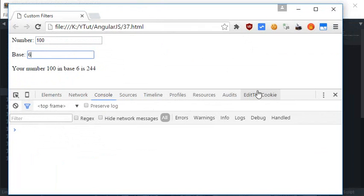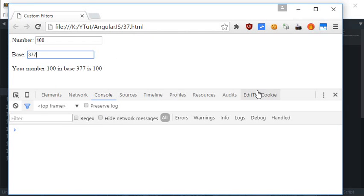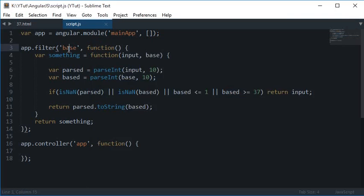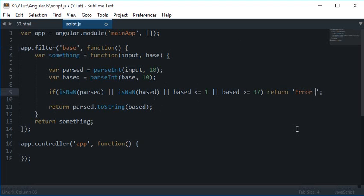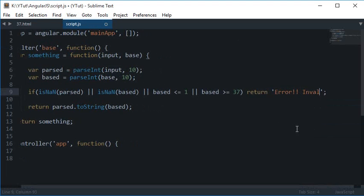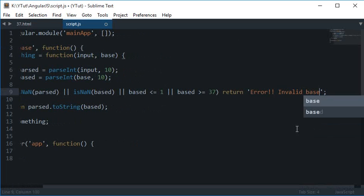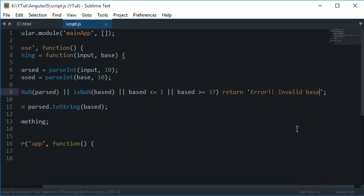And if you try with base 1, you see that nothing happens. And base 37, how about that? See, nothing happens. So what you can do is you can in your code throw some error here. You can return like "error invalid base" or you can just split out these conditions and individually check if the number is invalid or the base is invalid.